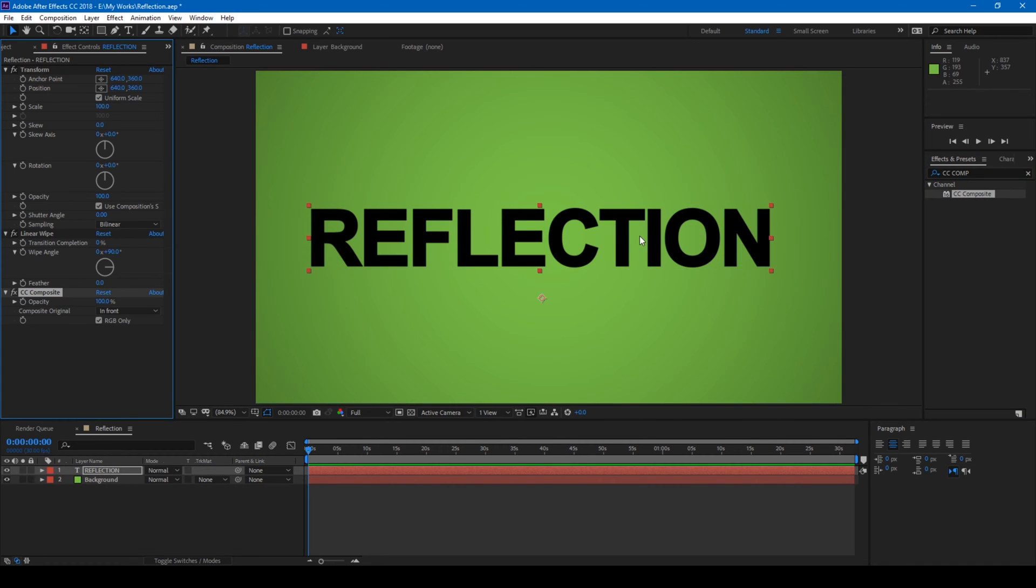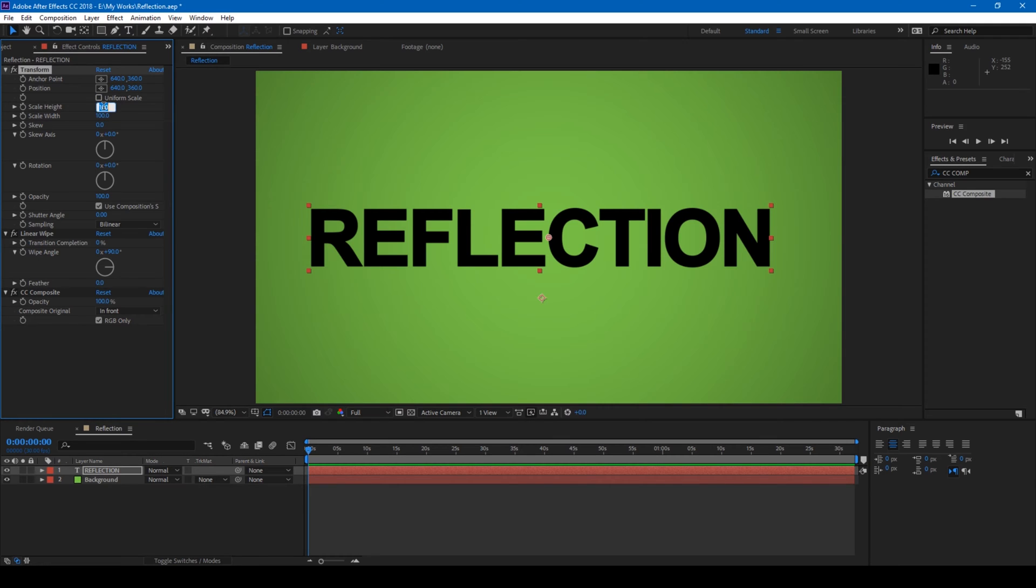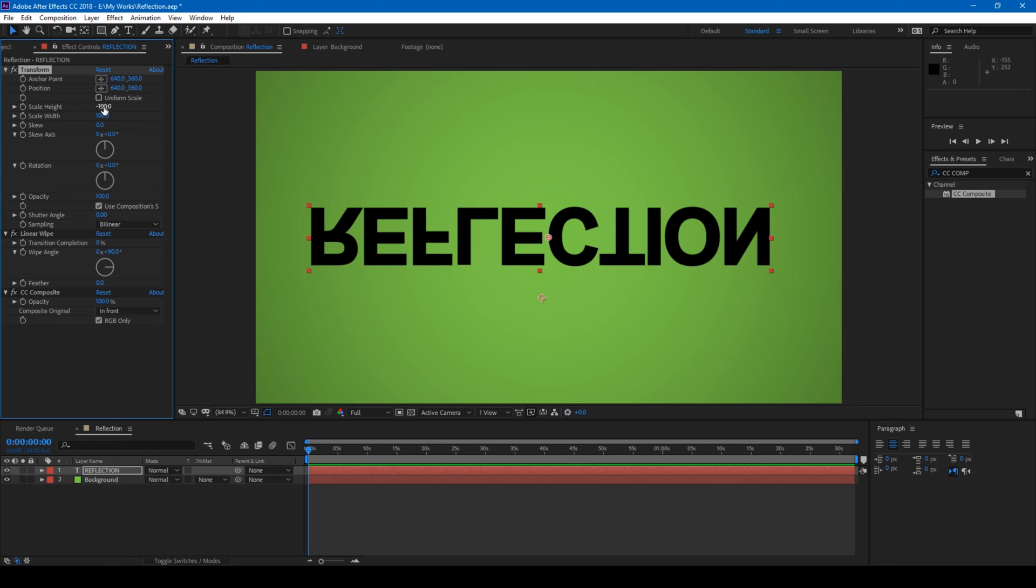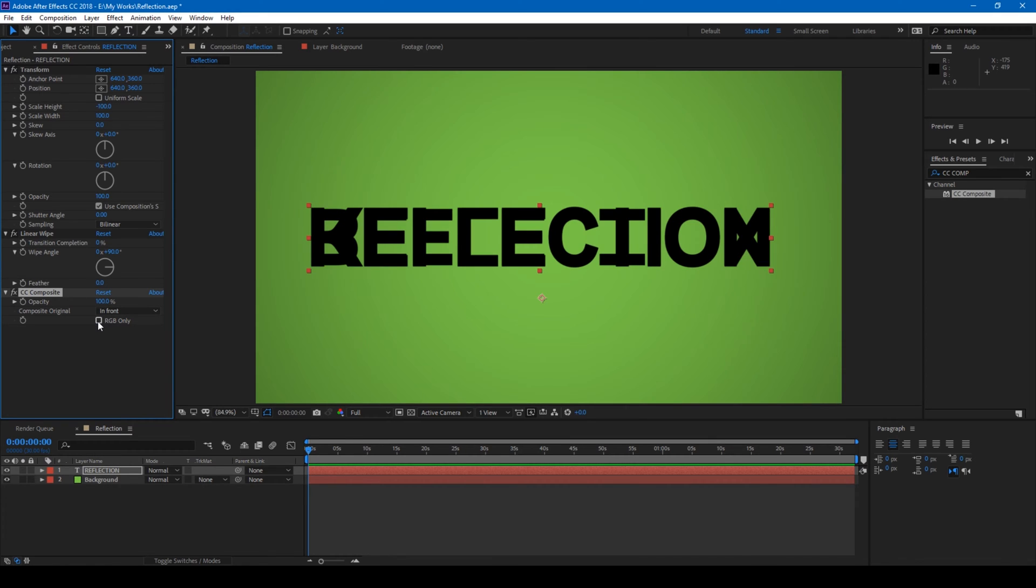So let us tweak settings here. Uncheck this uniform scale in transform effect and set the scale height to negative 100. Now you see that it is inverted. From CC composite effect, make sure that RGB only is checked.